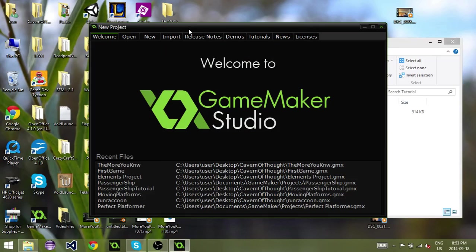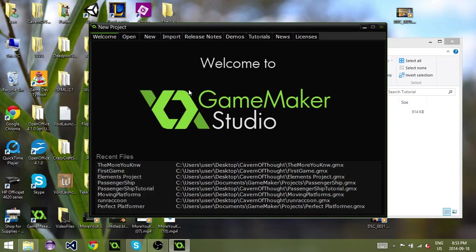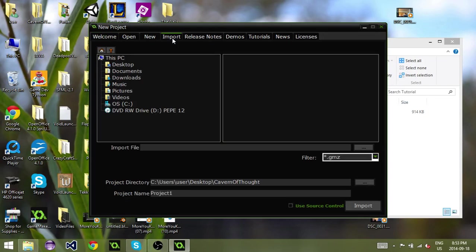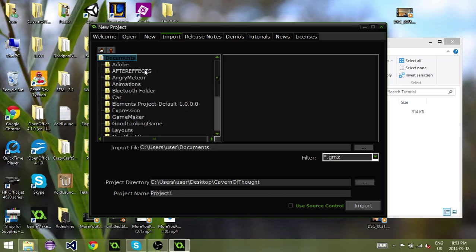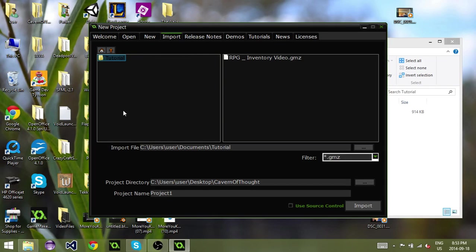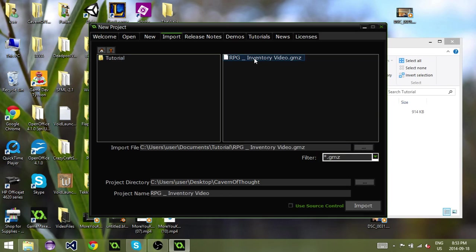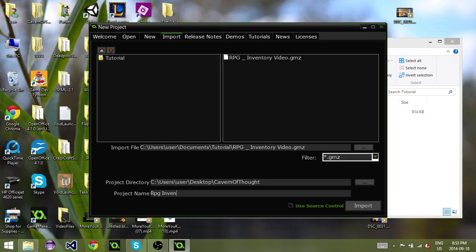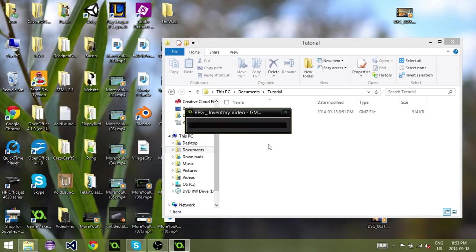So all you have to do is when you are in this welcome to GameMaker screen, you've got the welcome, open, new, import tab. Go into the import tab and just find the place—I've put it in a folder called tutorial—find the folder where you've put your .gmz, click on it and name your project whatever. I'm going to name it rpginventoryproject and hit import.